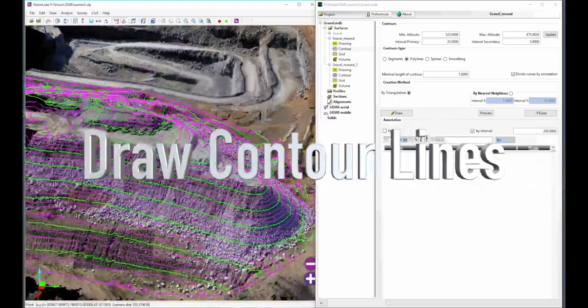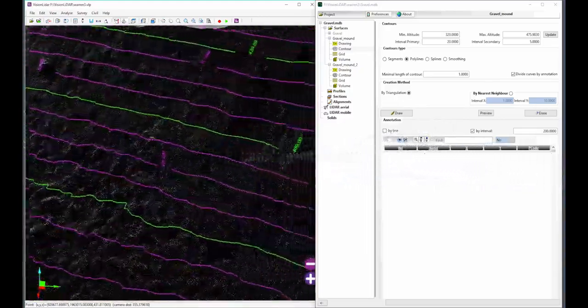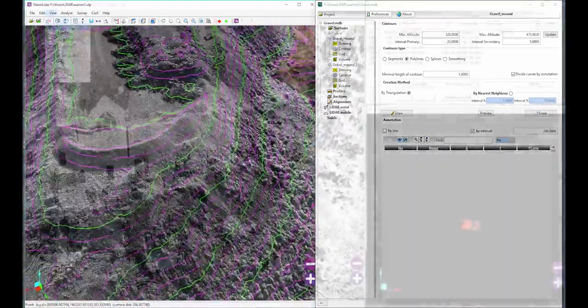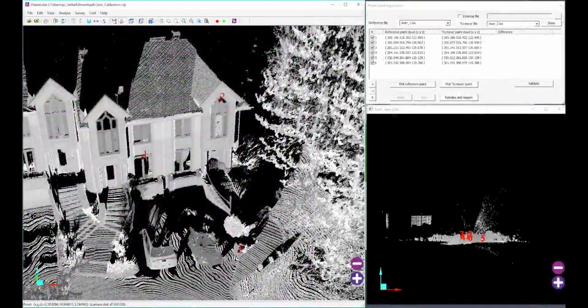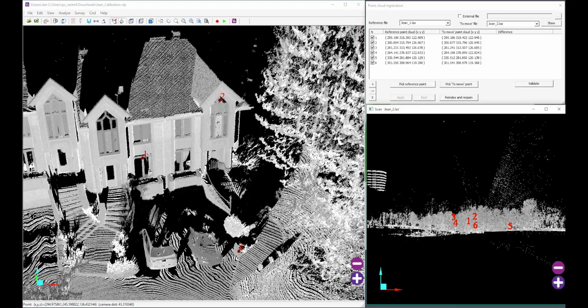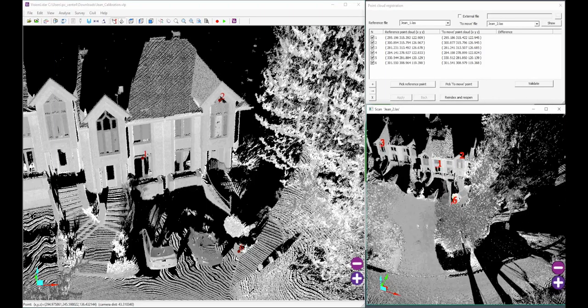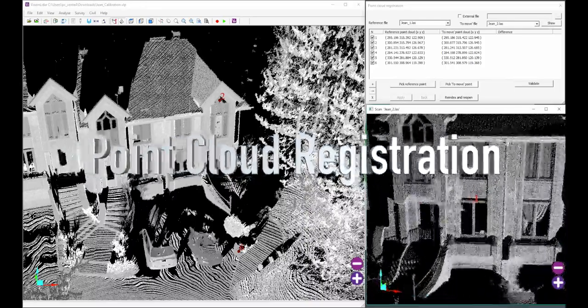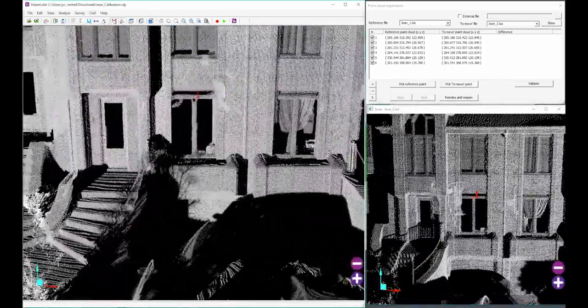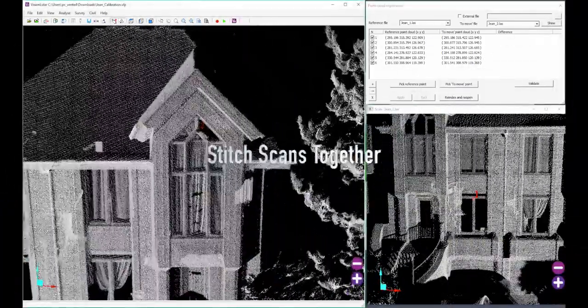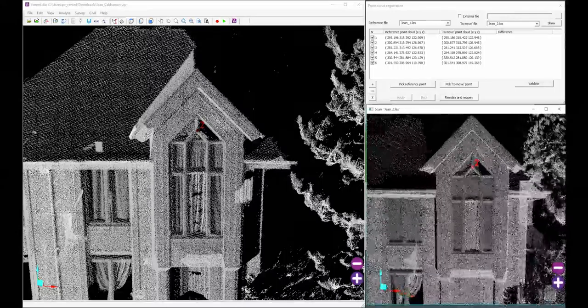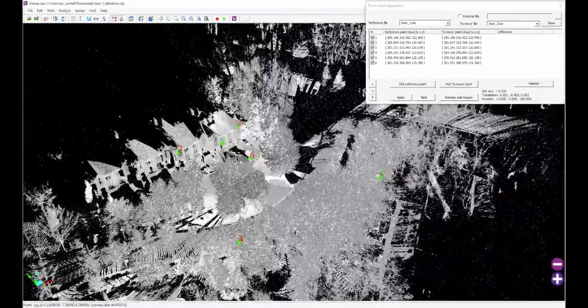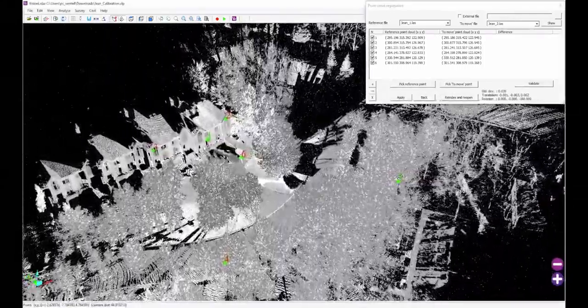You can also automatically draw contour lines with settings that fit your needs. While covering a large area, you often need more than one scan. This is when point cloud registration is indispensable. It allows you to stitch your scans together with control points, providing an extended view of your data and letting you work with more accuracy.